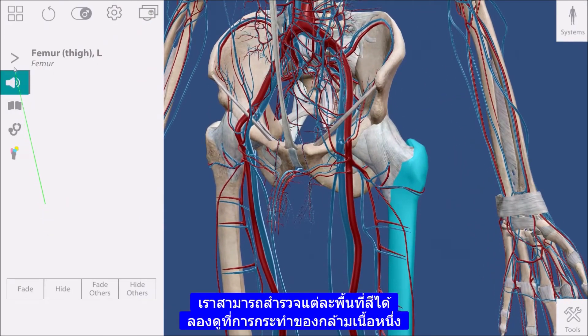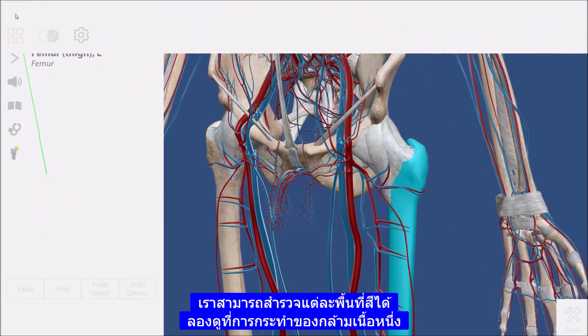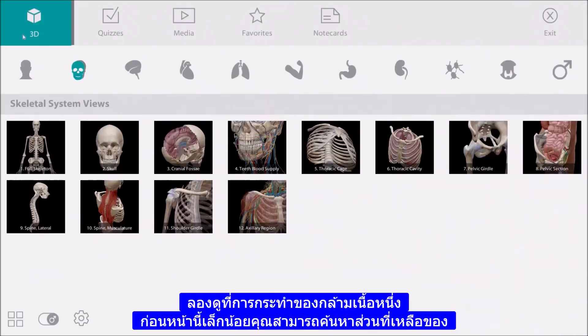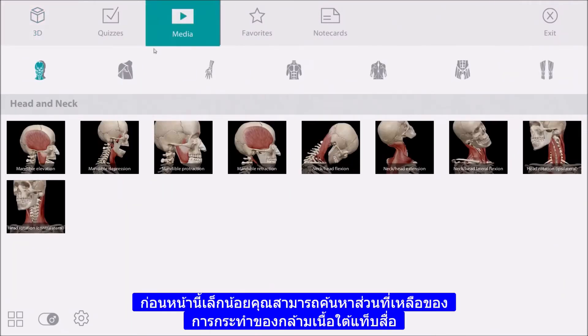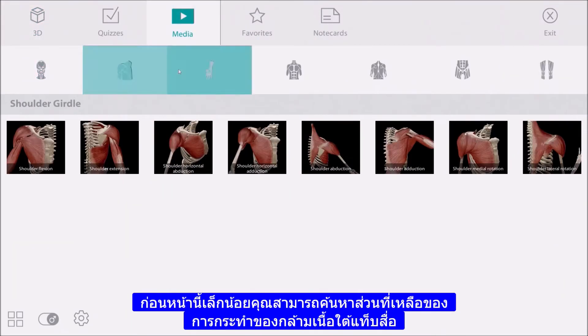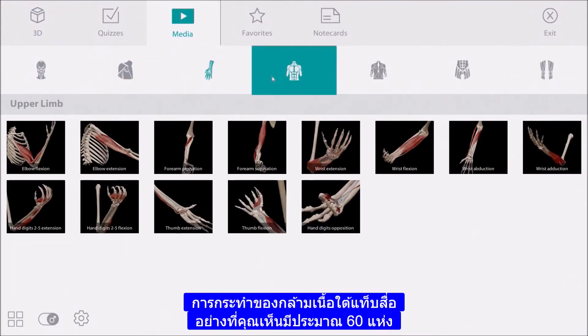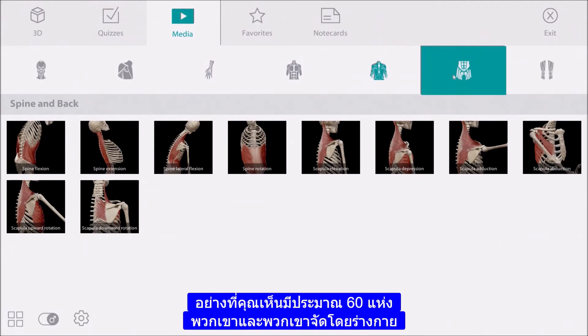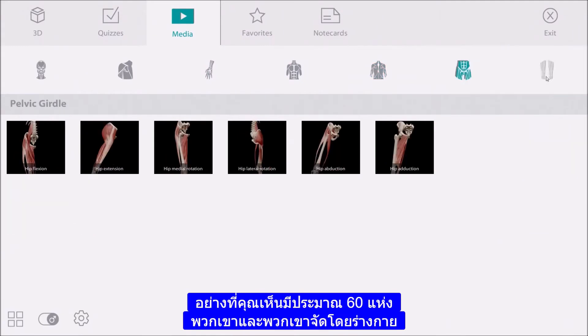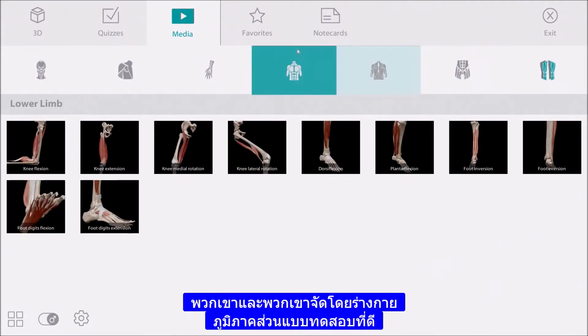We took a look at one muscle action a little earlier. You can find the rest of the muscle actions under the media tab. As you can see, there are about 60 of them and they are organized by body region.